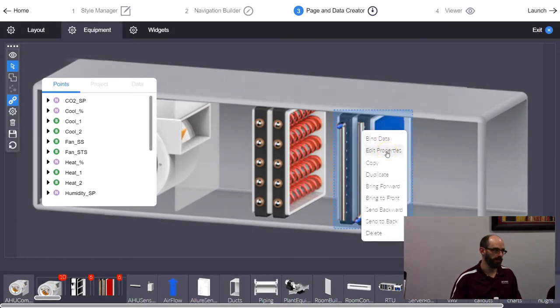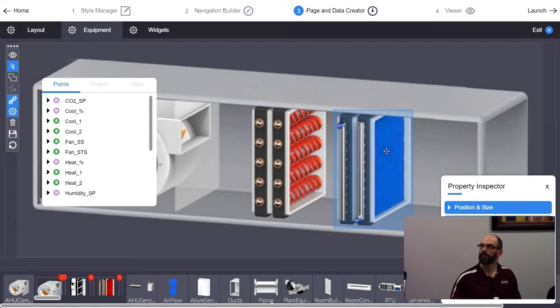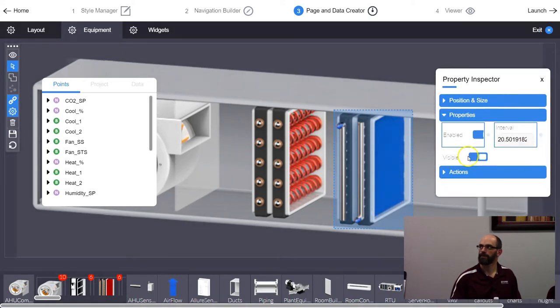You can also right-click on an element and choose Edit — it pulls up the same properties menu as the gear icon.